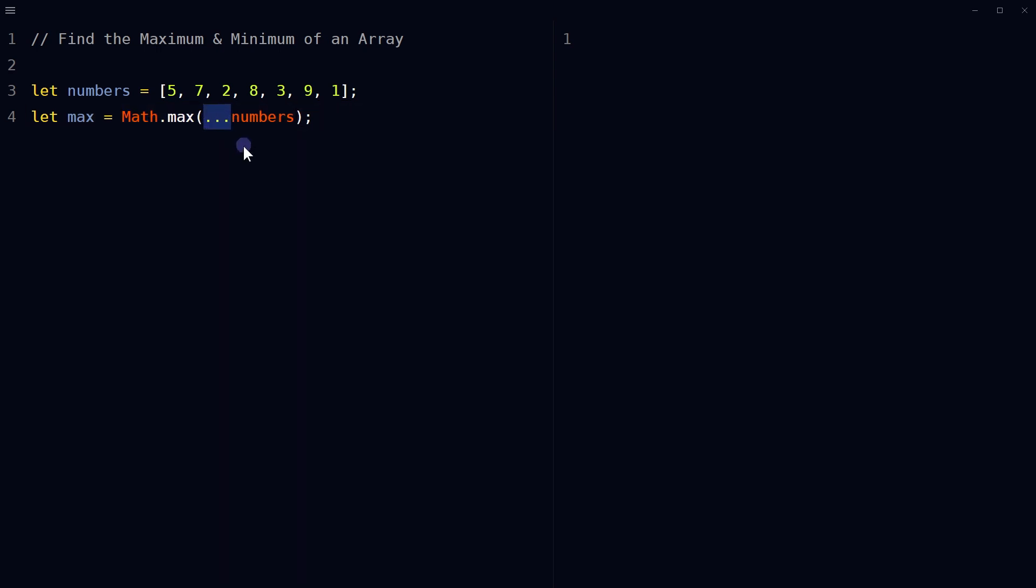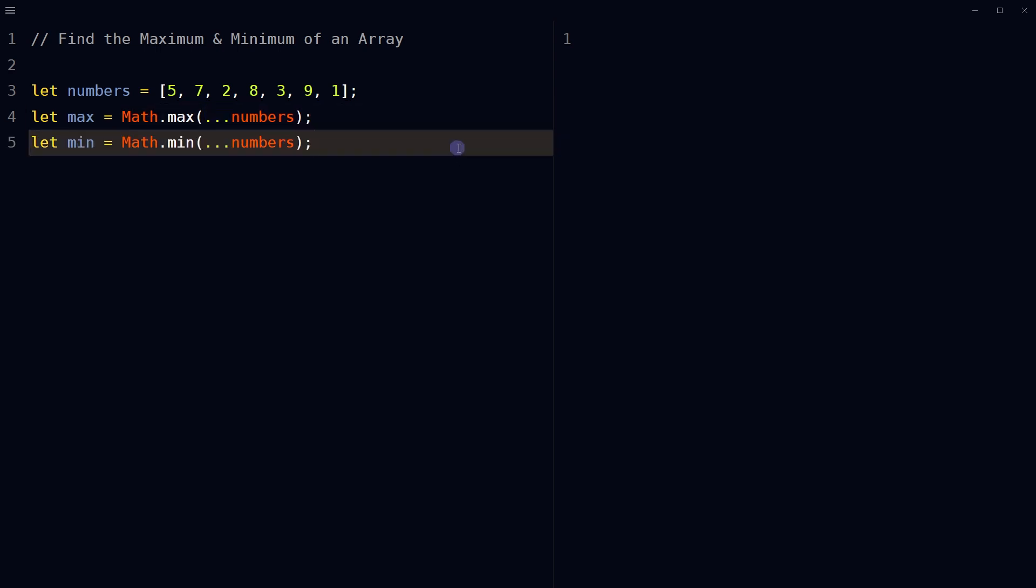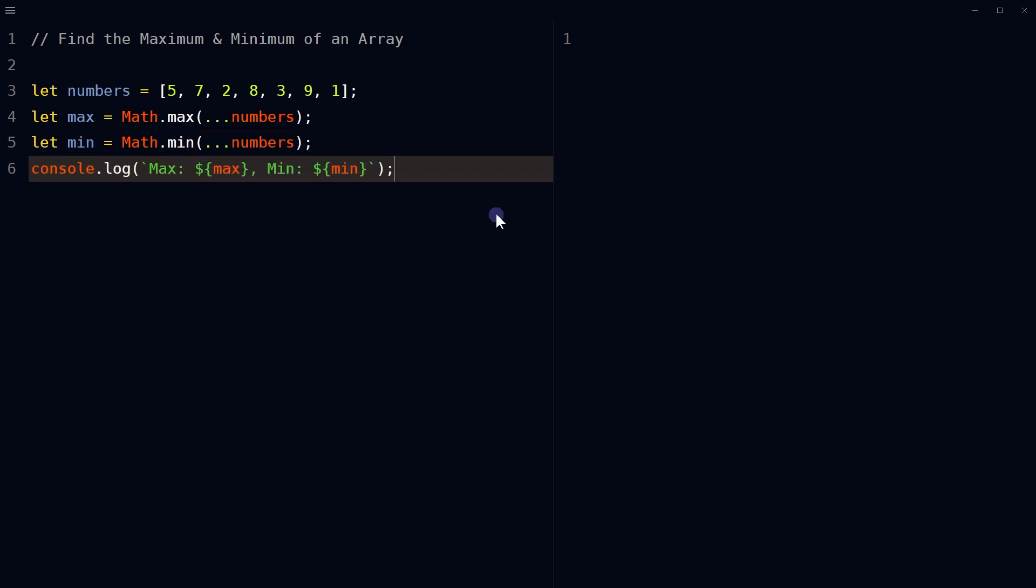Similarly, use the Math.min function to get the minimum value of the array. Display the minimum and maximum from the array by using min and max variables.